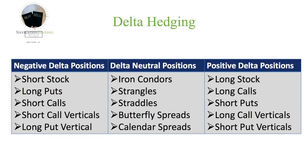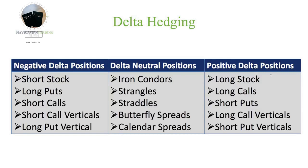On the right-hand side, we have positive Delta positions. So long stock, long calls, short puts, long call verticals, short put verticals, all of these are long biased or directionally positive bias. So they're positive Delta positions. We benefit when the stock goes up, and that's what makes money on these trades.